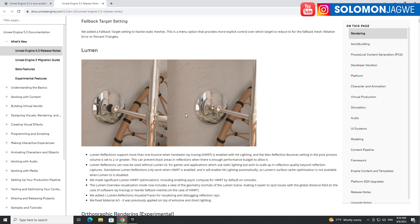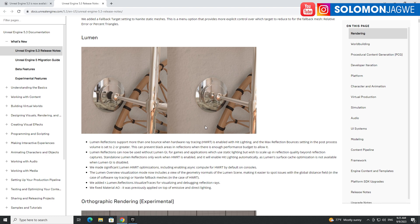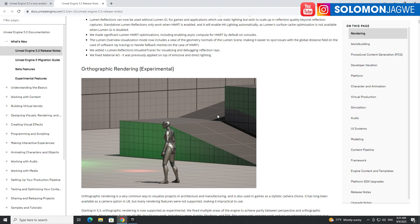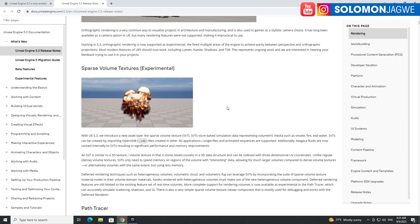And then of course Lumen — on the right-hand side is the previous Lumen, and this is the new Lumen where you can get reflections with actual shadows. On the left versus the right you can see the comparison — with the new Lumen you get true reflections, not something that's broken like on the left. This is exactly what you want to see in reflections and things like that.